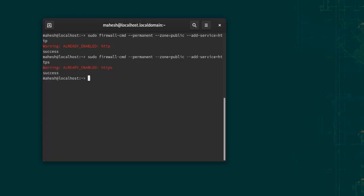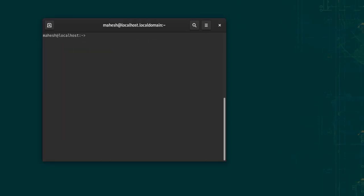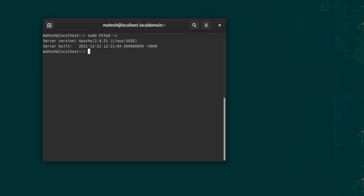It may give you a warning that it is already enabled. We can reload the firewall: sudo firewall-cmd and then double dash reload. Now to check whether we have Apache installed, simply type in sudo httpd -v, and it should show you the installed Apache version.